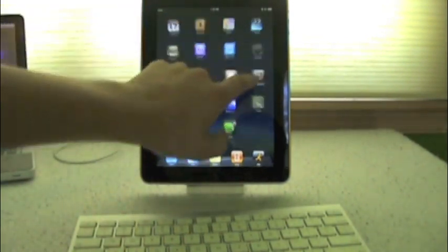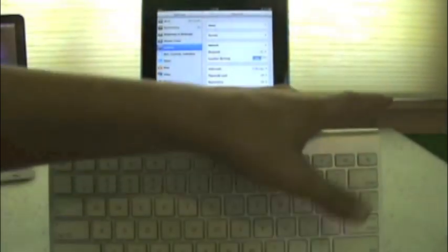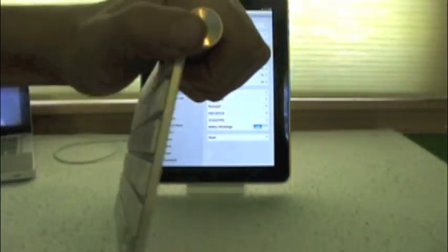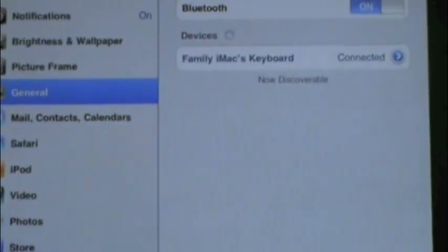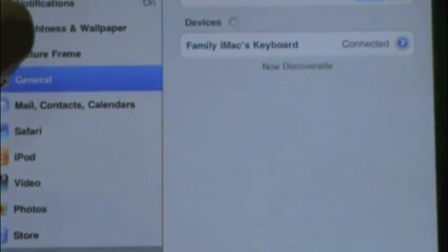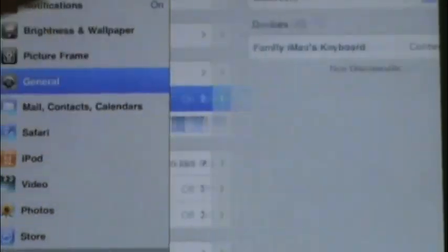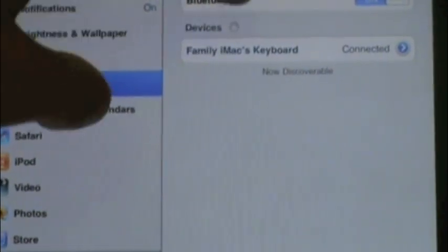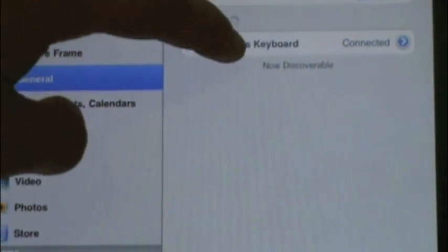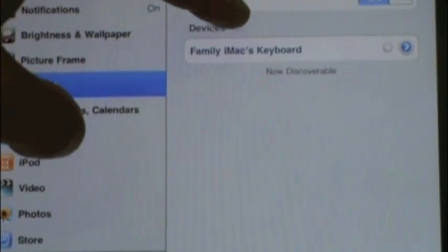You go to settings, you make sure your keyboard is on by pressing this button on the end. You make sure it's on and in discoverable mode. You go to general, Bluetooth, and it shows the keyboard. You click and it'll connect.